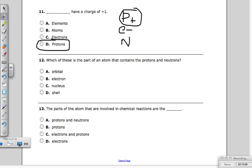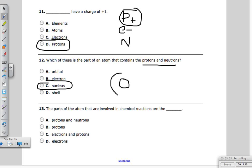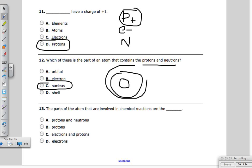Question twelve: which part of an atom contains the protons and neutrons? That's the nucleus — it's also where we get the mass of the atom. The electrons go around in the cloud surrounding the nucleus. Question thirteen: the parts of an atom involved in chemical reactions are the electrons on the outside ring — they are given away or taken from other atoms. A better answer would have been valence electrons, but that wasn't an option.